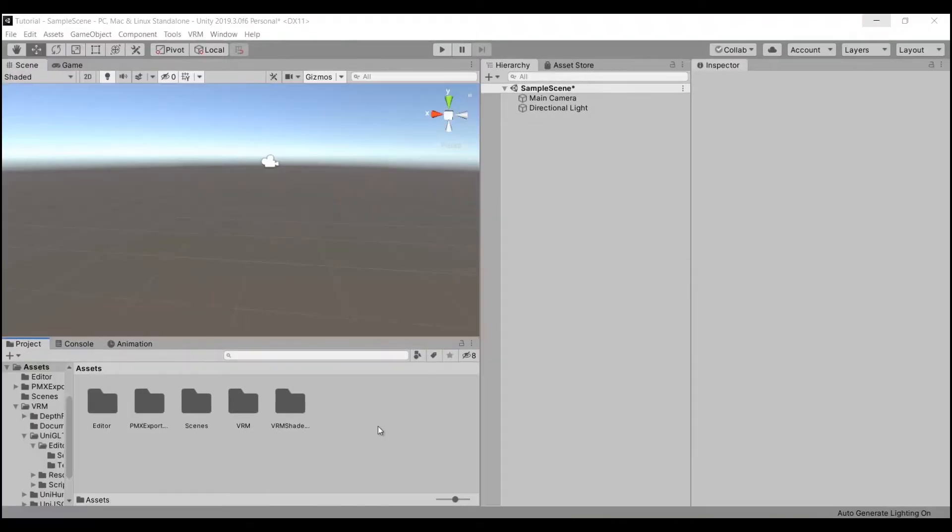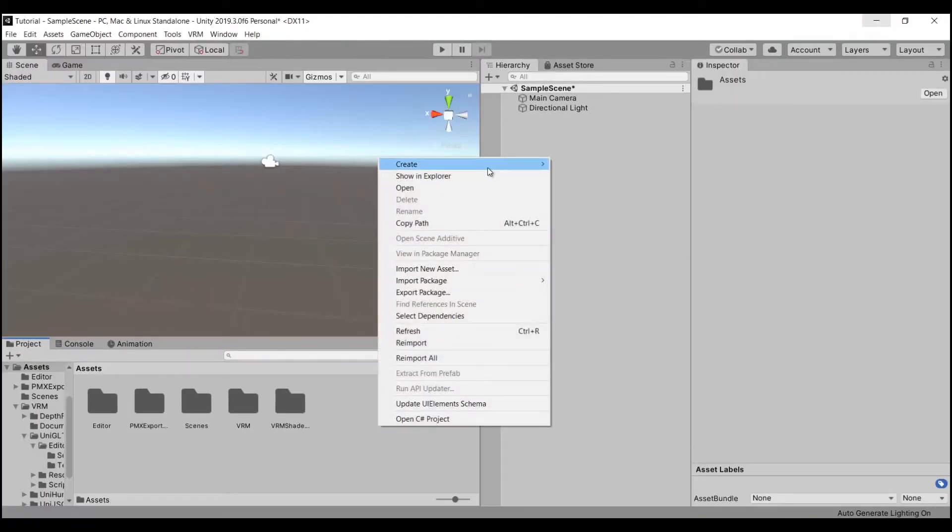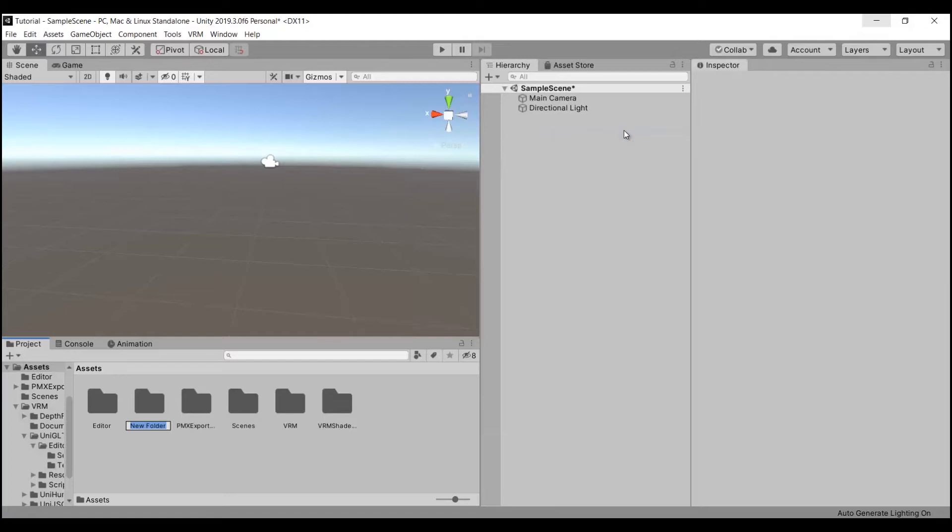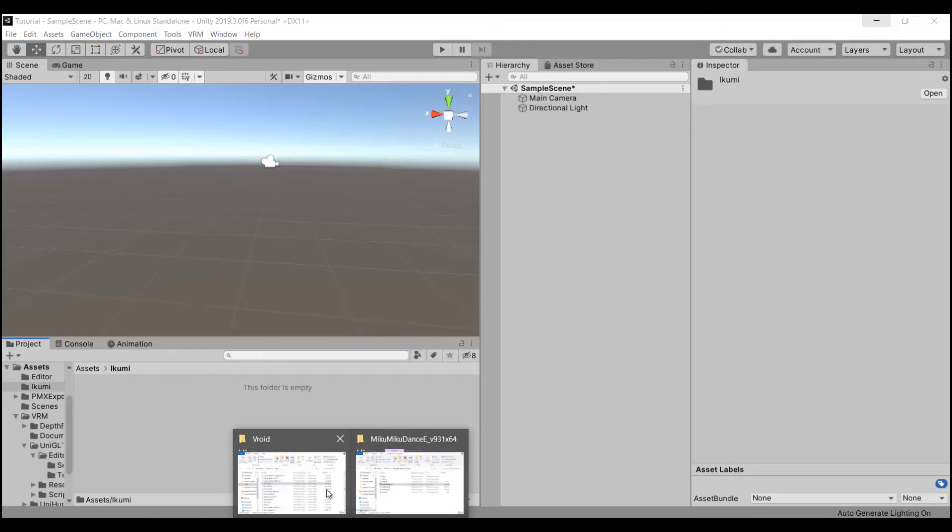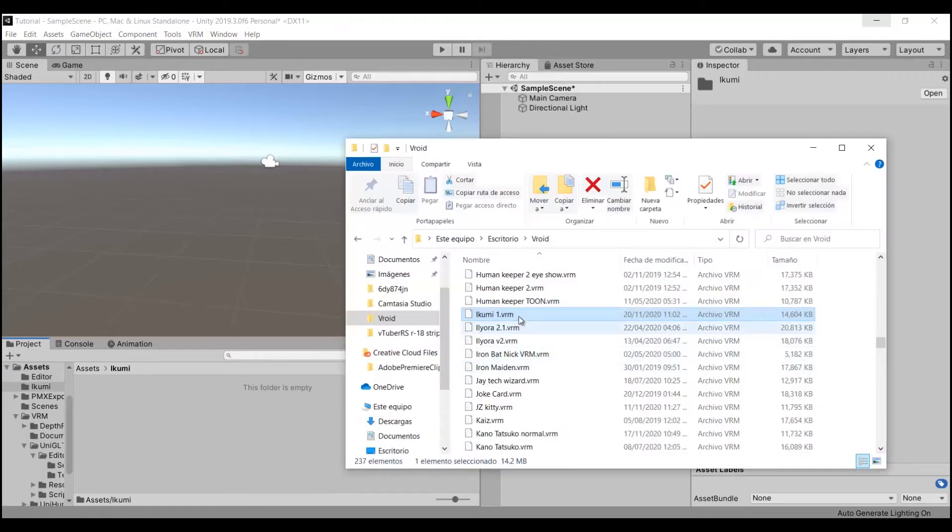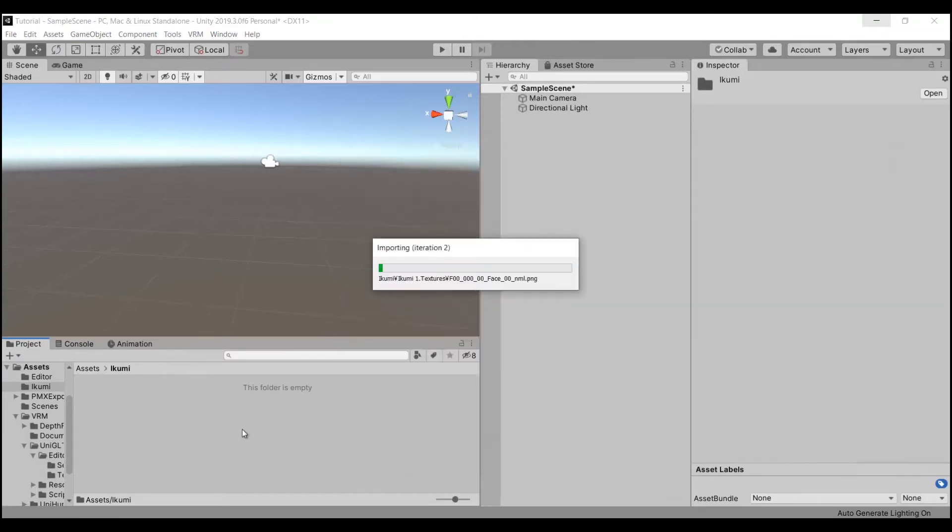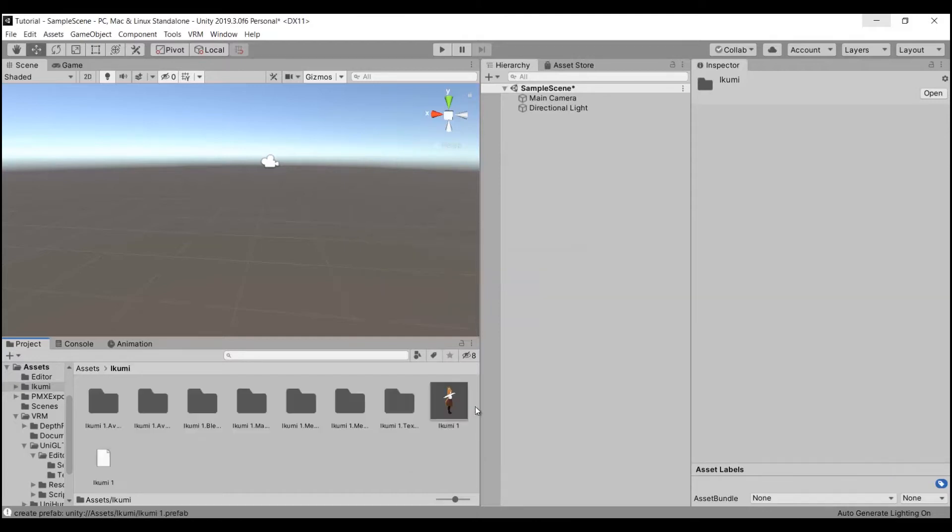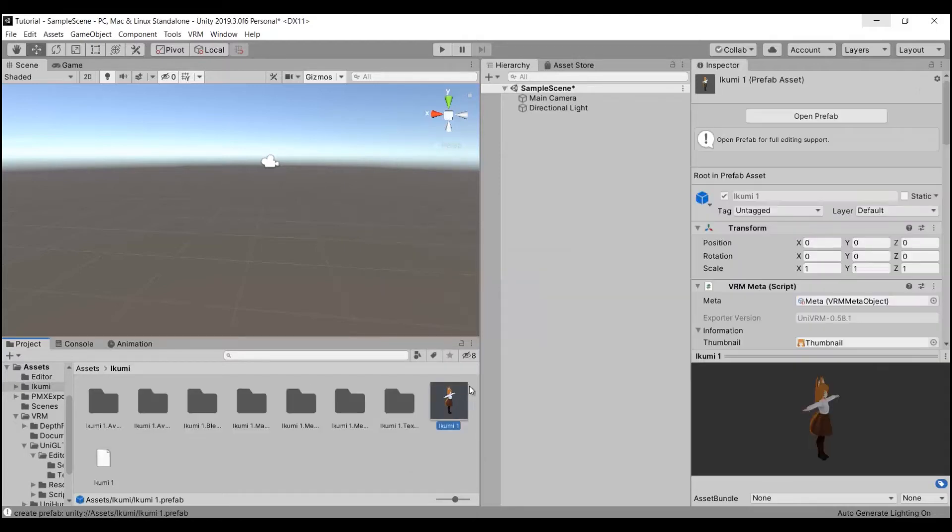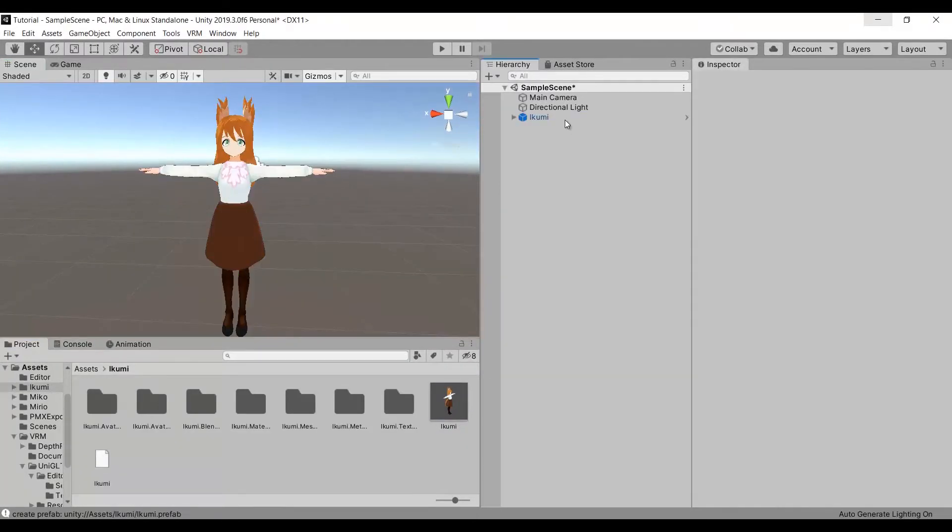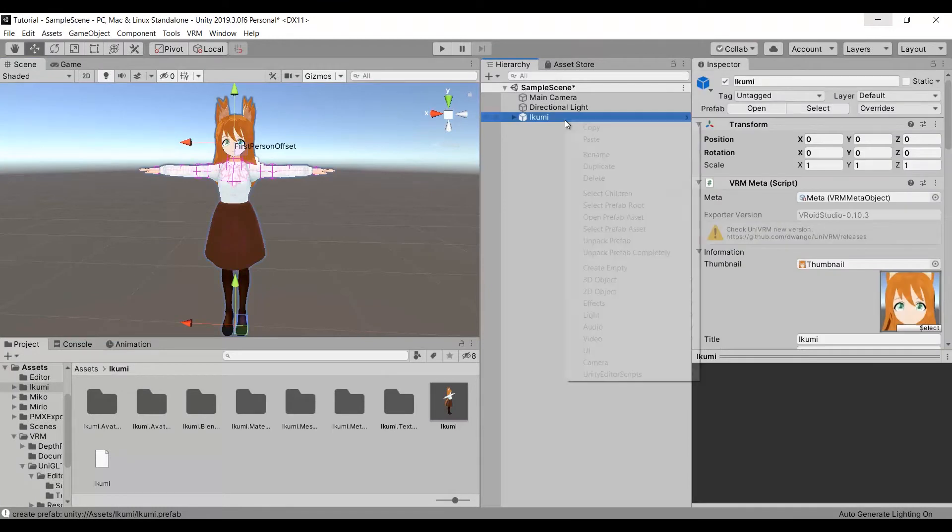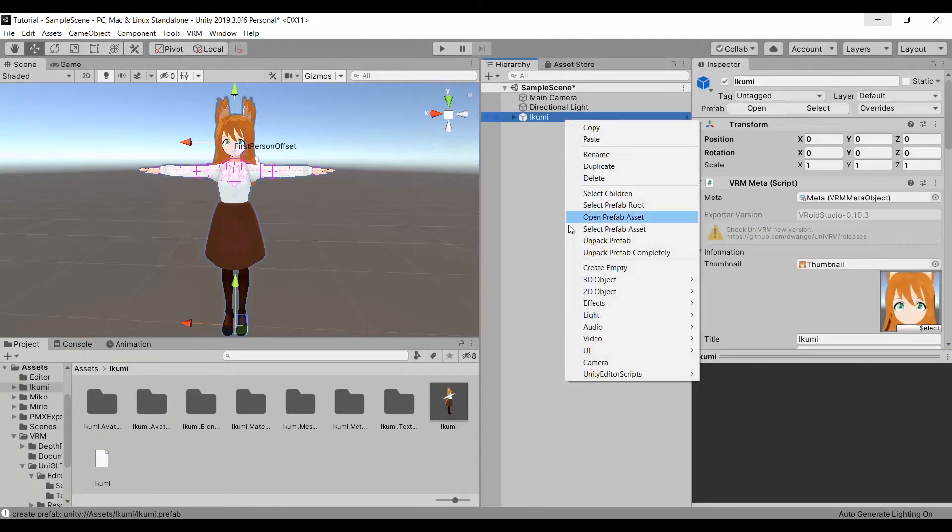It is recommended to make a folder to import your model. Drag and drop your model inside the folder. Once it's done, drag and drop your model to the hierarchy. Right click the model in the hierarchy and choose unpack prefab.